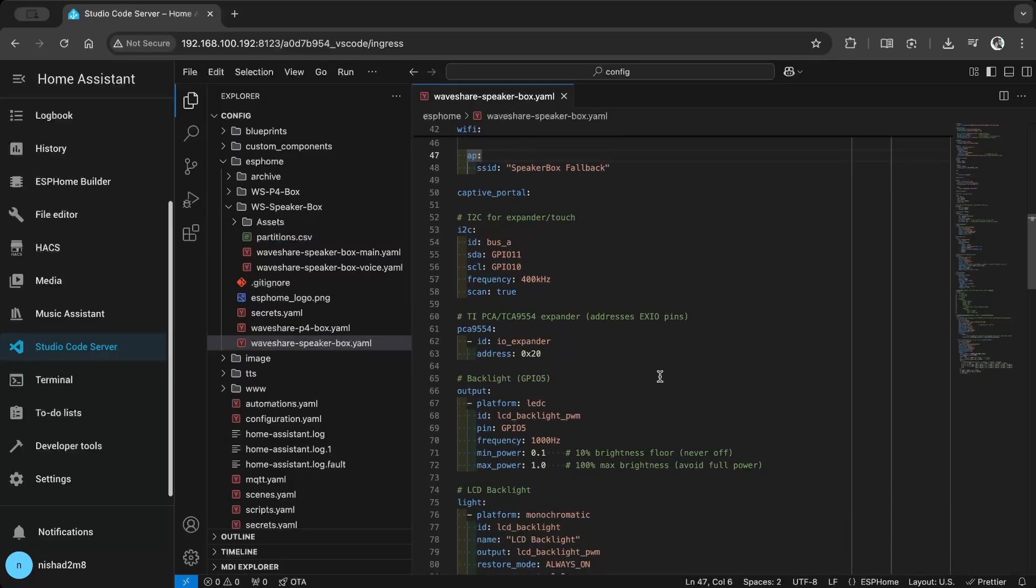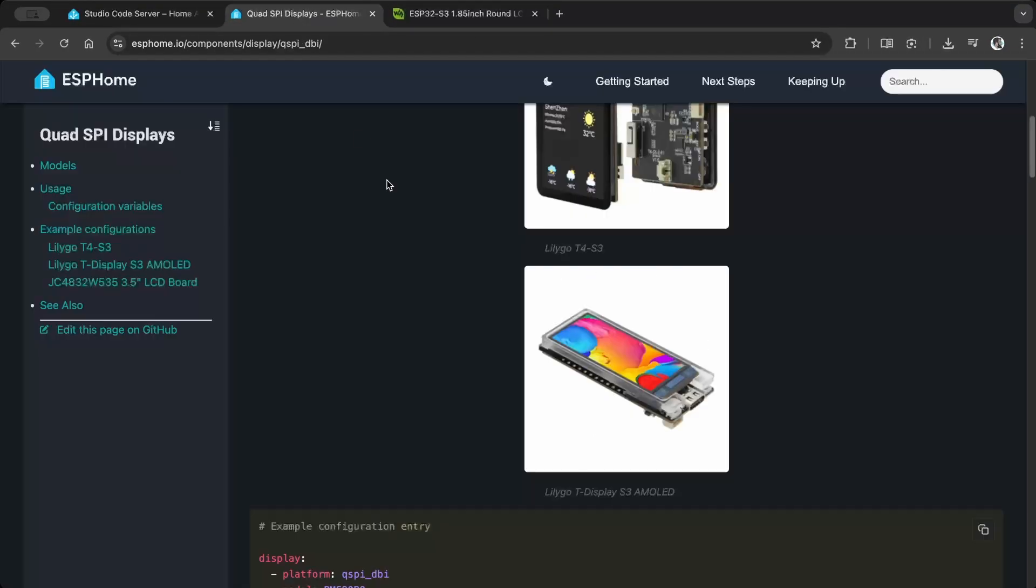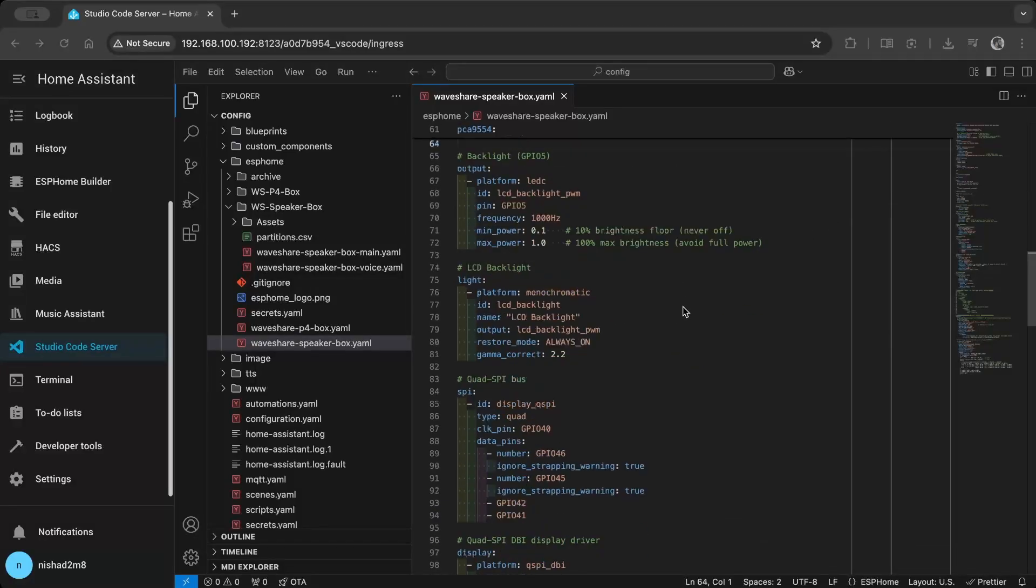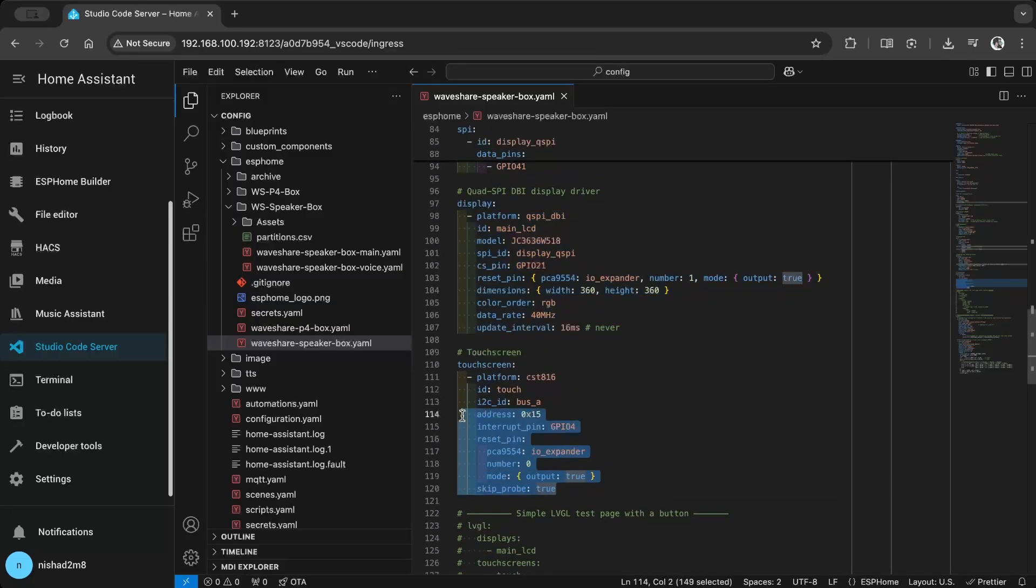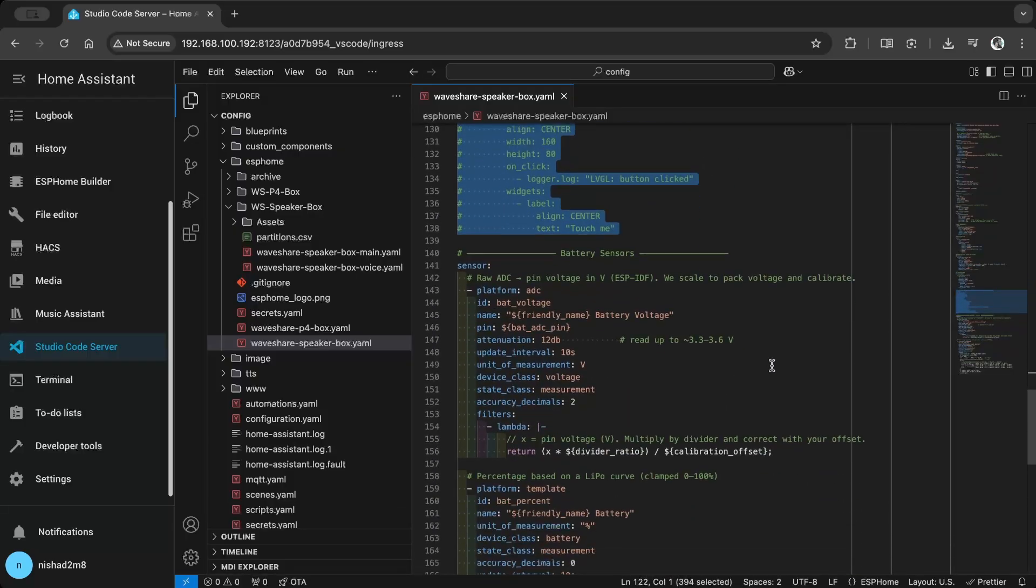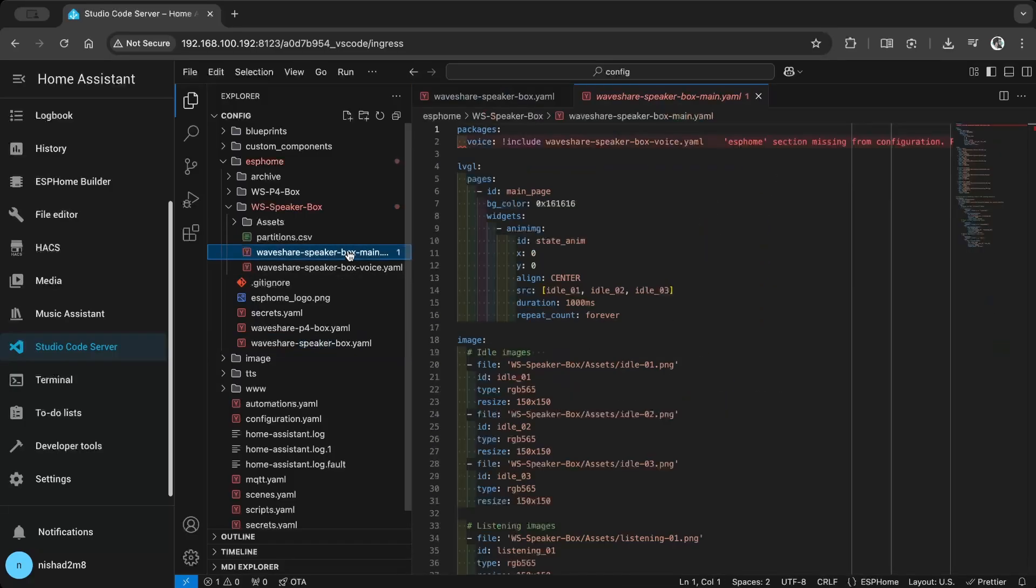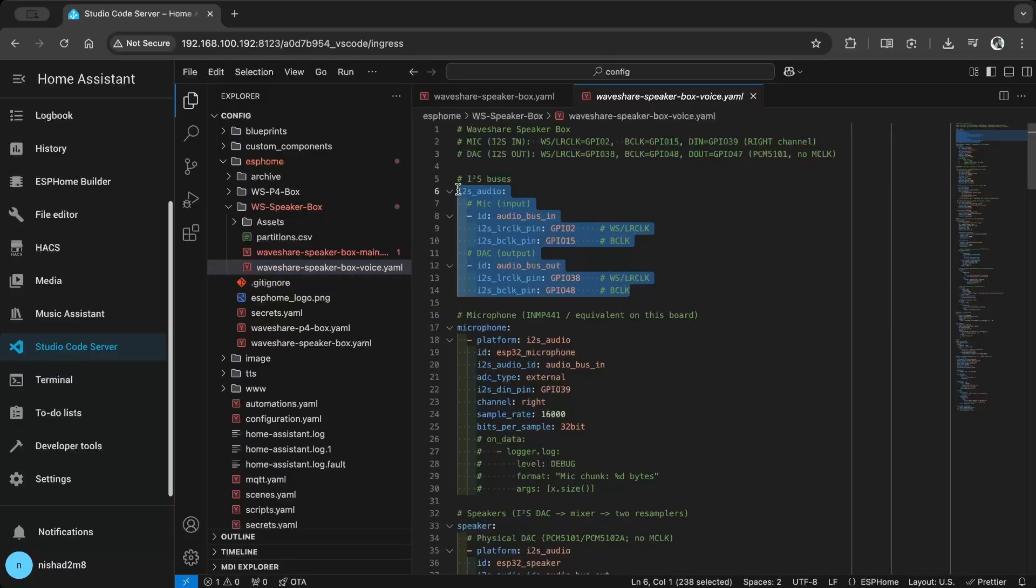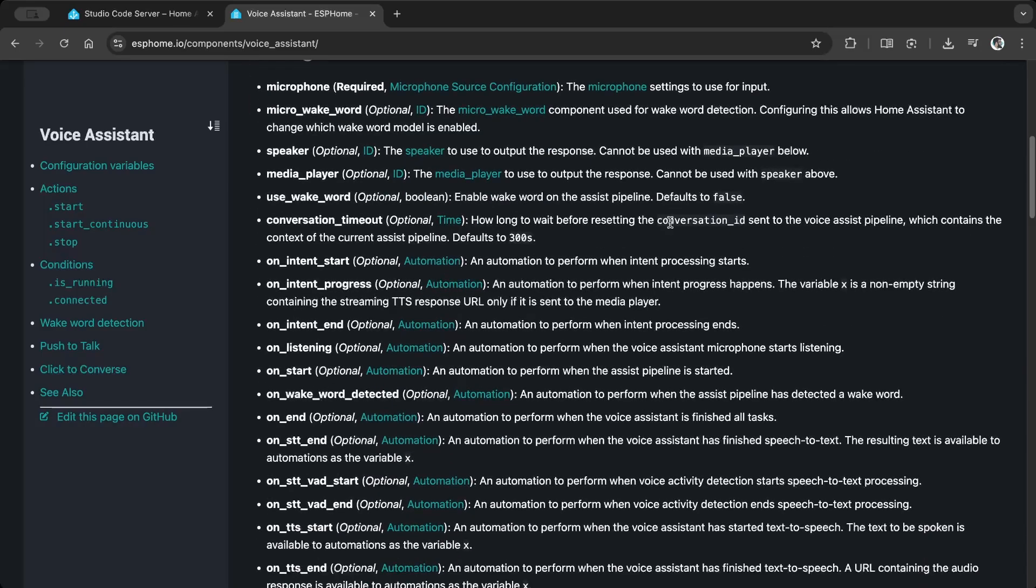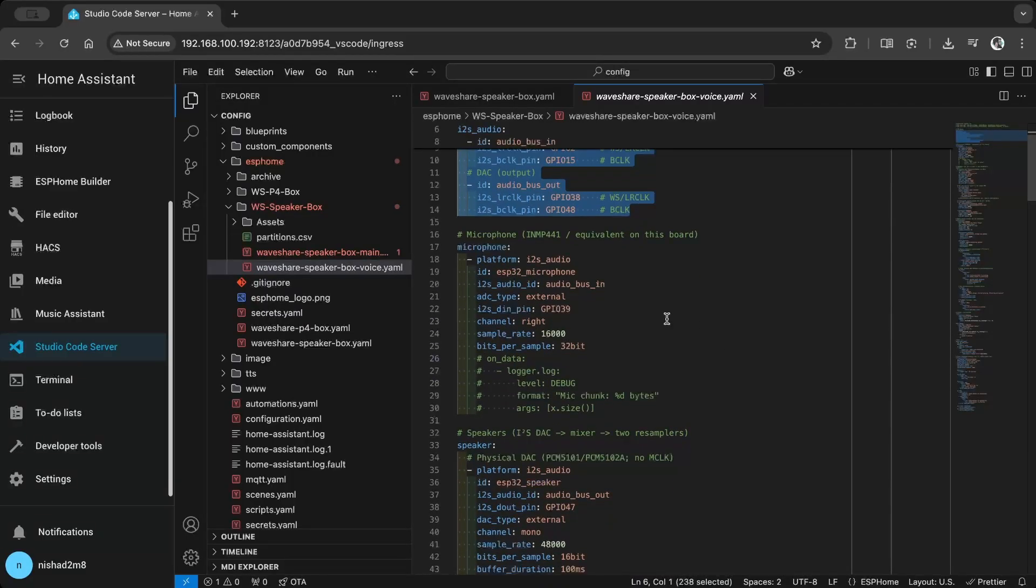For the display and touch settings I referred to the Waveshare sample code and the ESPHome documentation. In main.yaml I included voice.yaml which contains all the voice assistant settings. I referred to the ESPHome voice assistant documentation for the setup. I found all the GPIO pins in the Waveshare demo project.